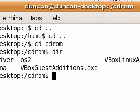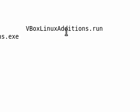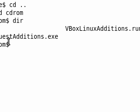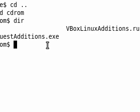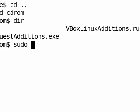So if I say dir, you'll notice that we have VBoxLinuxAdditions here. All I'm going to do is I'm going to type sudo sh.